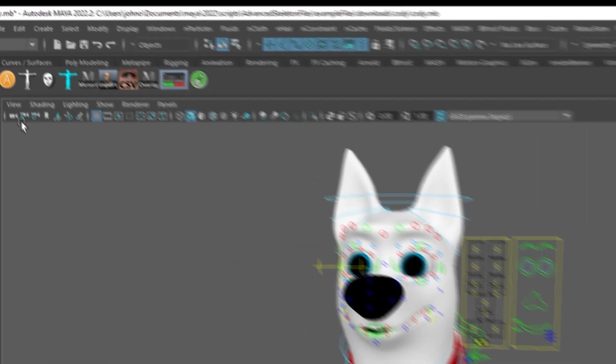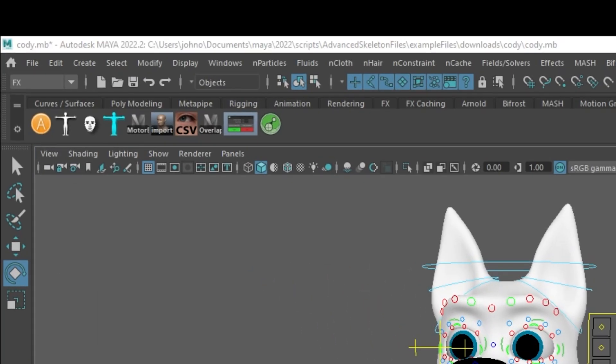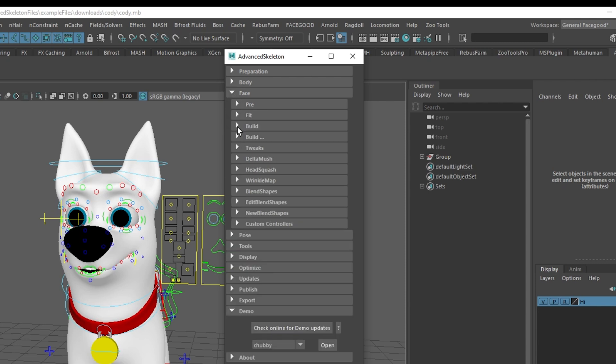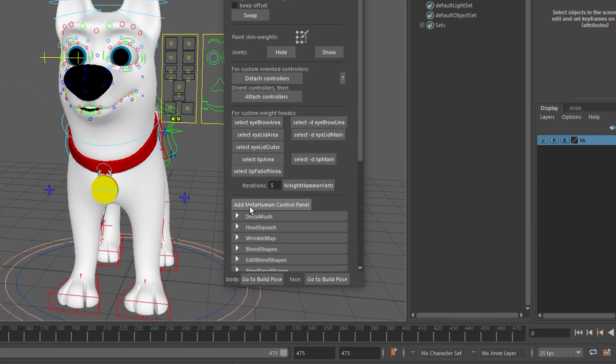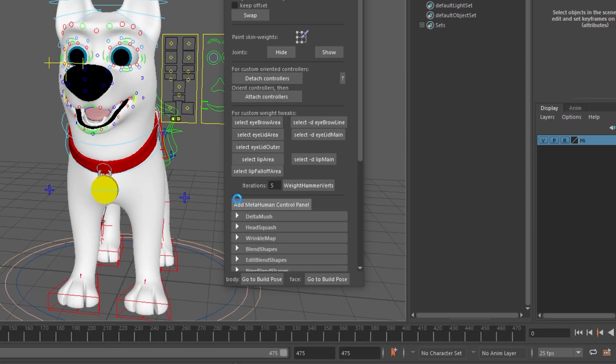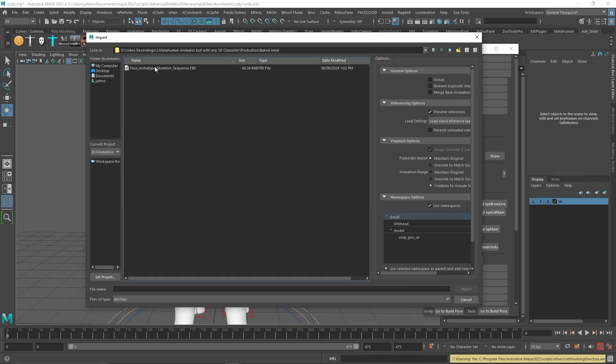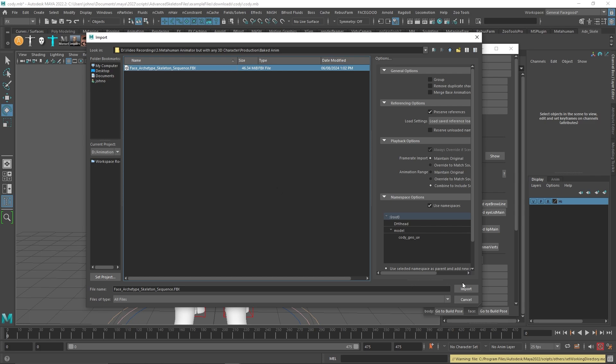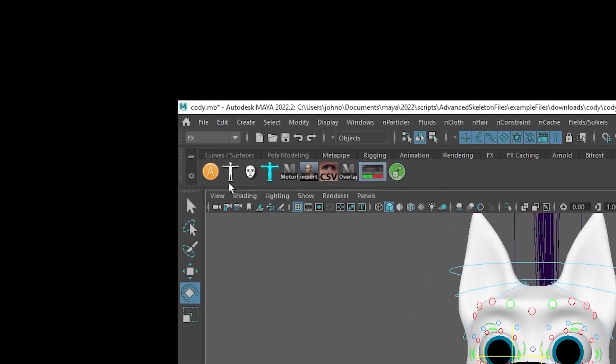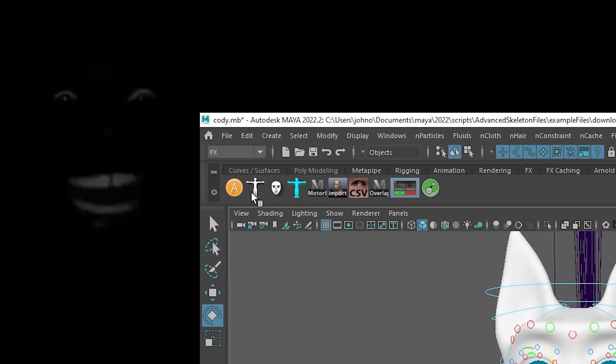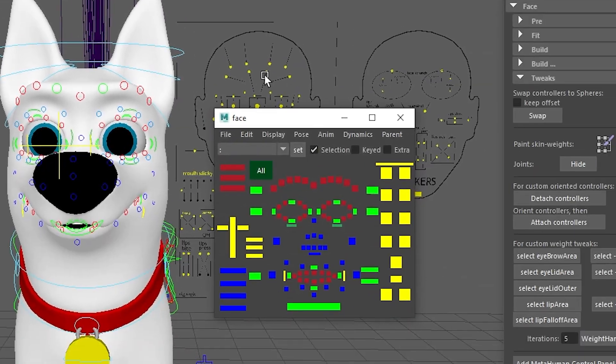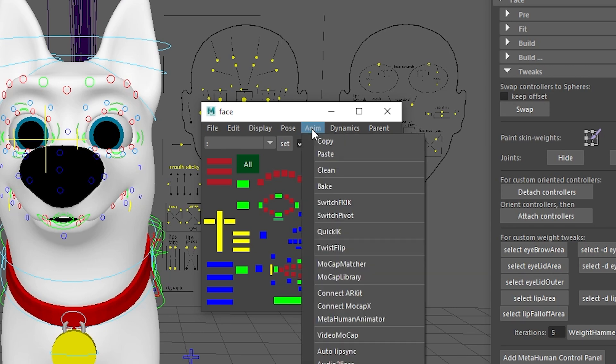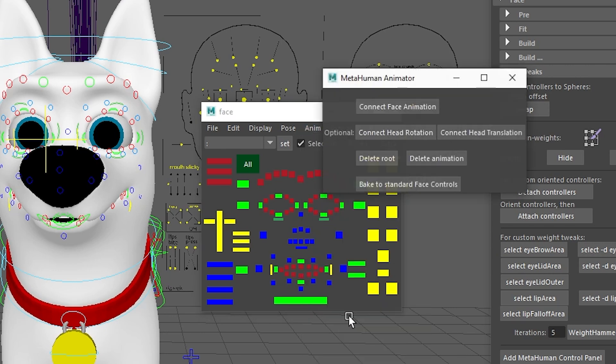Back in Maya, select the Advanced Skeleton logo, head to Face, then Tweaks, and select Add Metahuman Control Panel. Import the FBX animation, then select the Advanced Skeleton face GUI or body. It doesn't really matter. Just make sure it shows your character name here if you have multiple characters in the scene. Then, head over to Anim, select Metahuman Animator, and connect face animation.